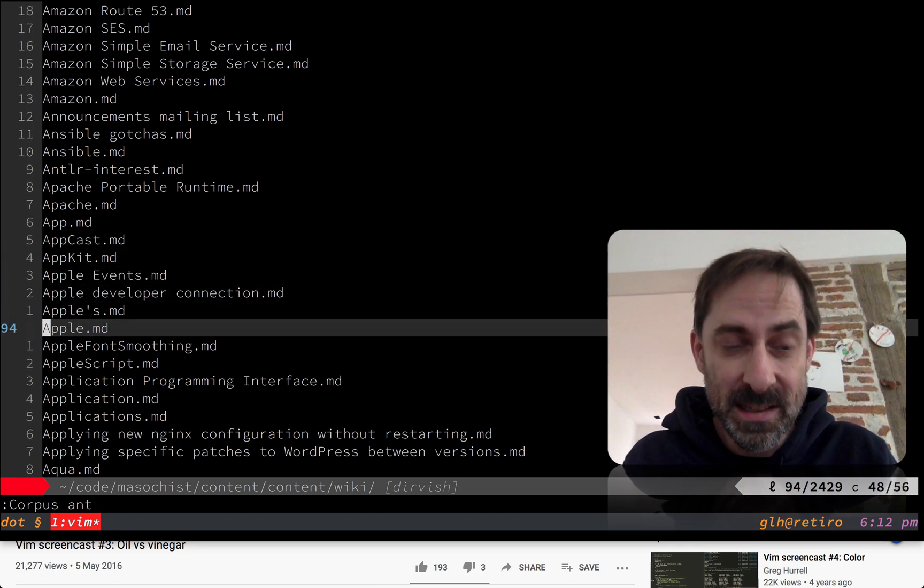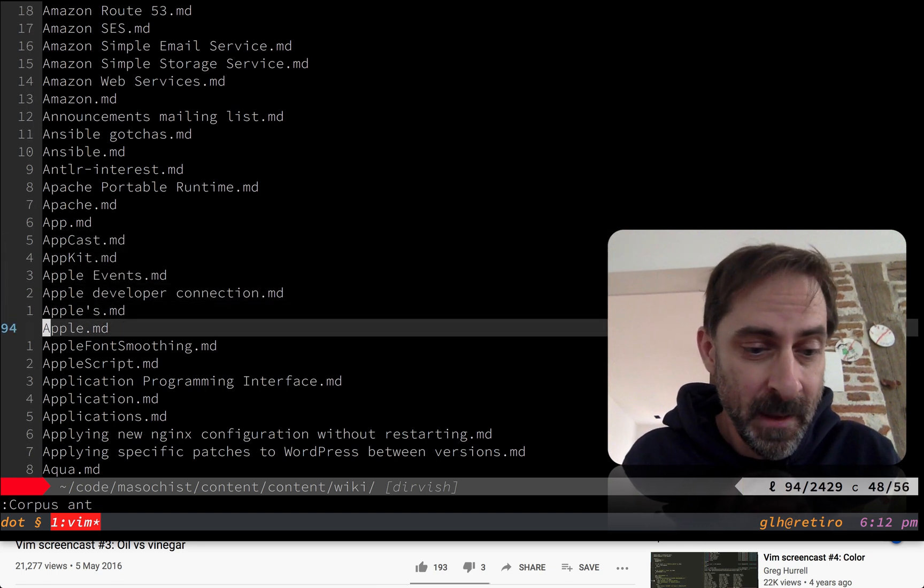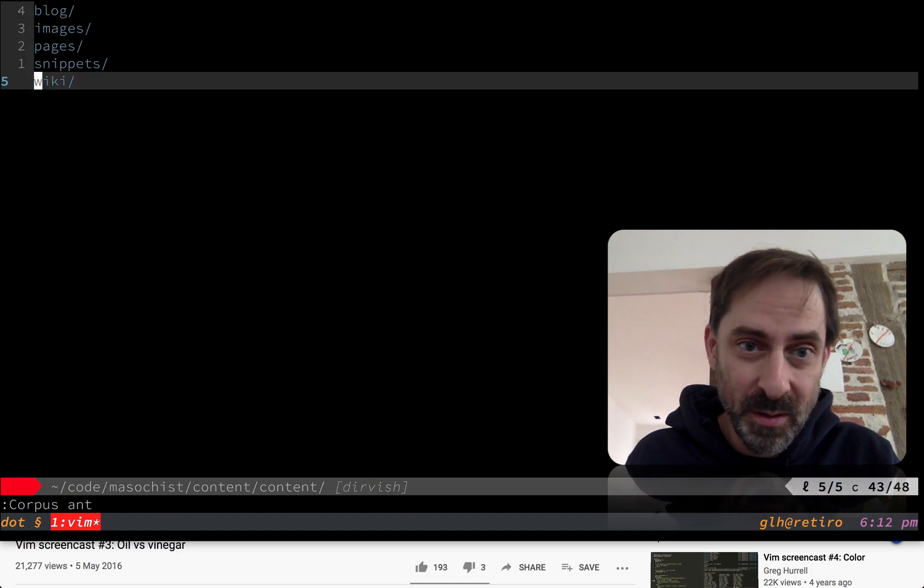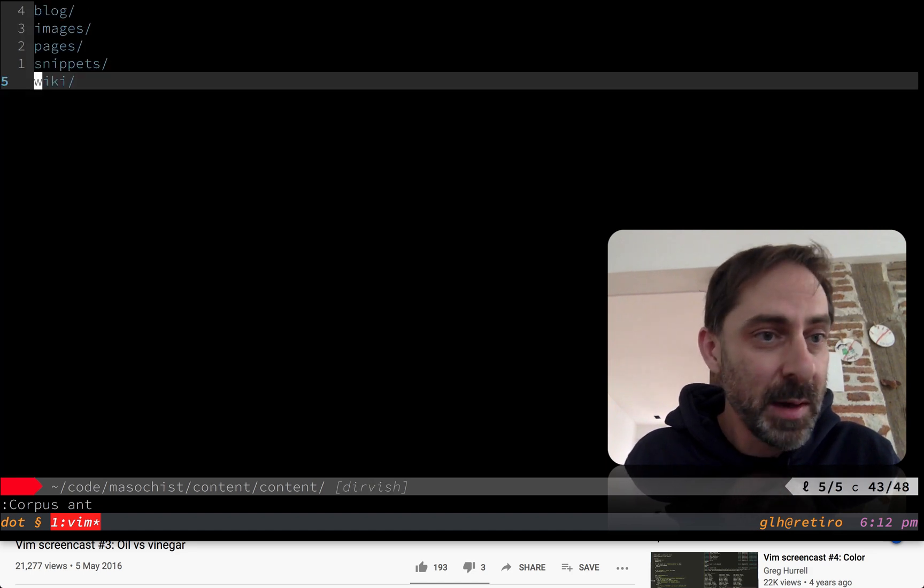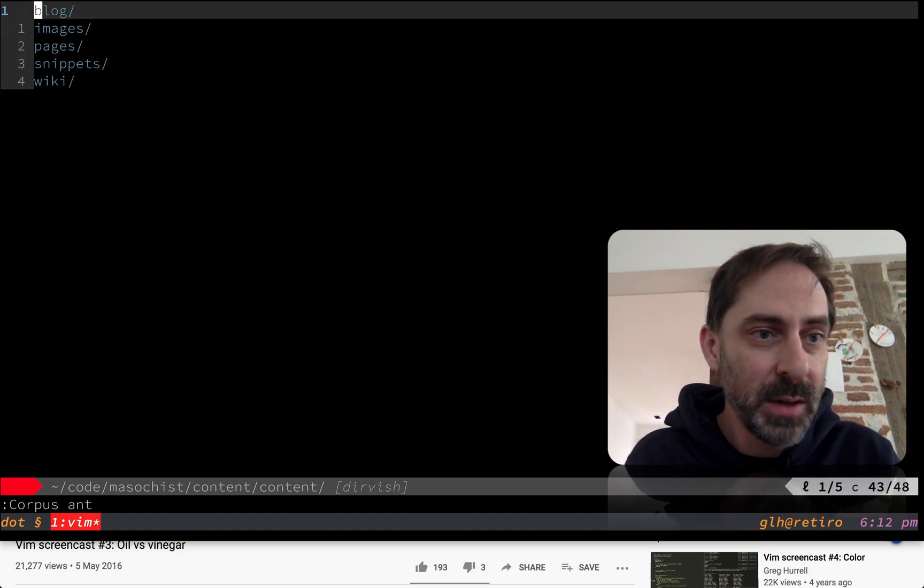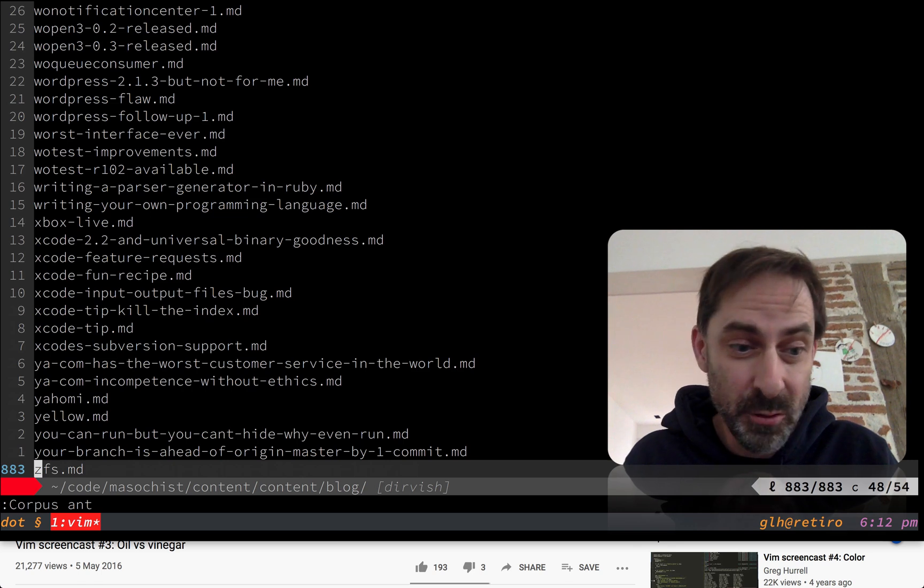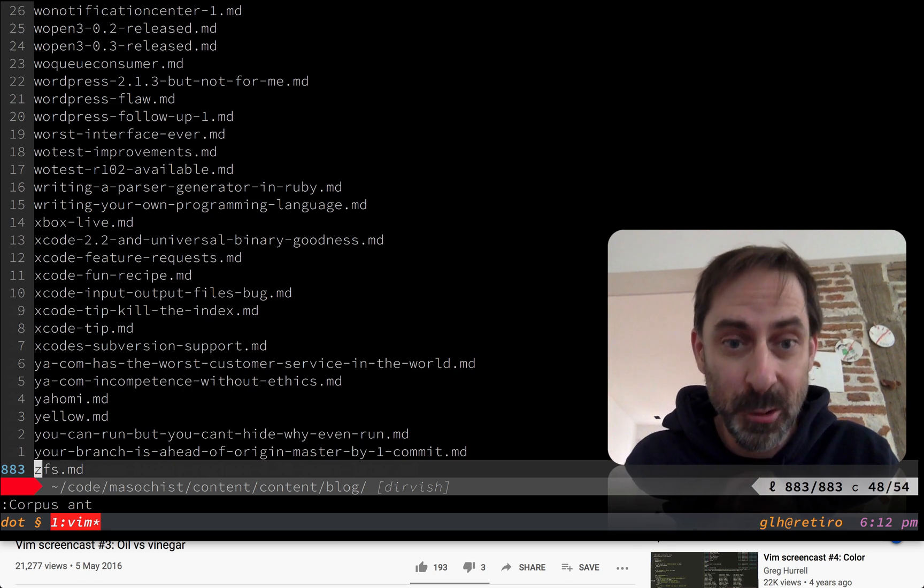Vim Dervish is blazingly fast. And just to prove to you that it's not a result of caching or anything, I'm going to go to another directory like this one, which has, as you can see, 883 lines. That was also basically instant.